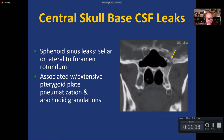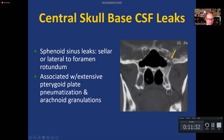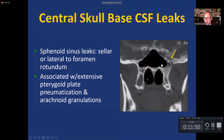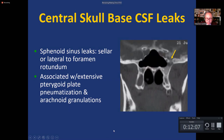At the level of the central skull base, leaks are generally found medial or lateral to the foramen rotundum. It is important to always state whether the bone defect is medial or lateral to the foramen rotundum, because through a scope it is easy to fix leaks medial to it, but the surgeon may not be able to make the turn with the scope to fix a leak very laterally located within the lateral compartment of the sphenoid sinus.